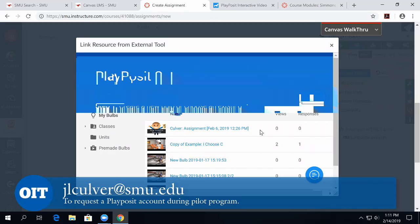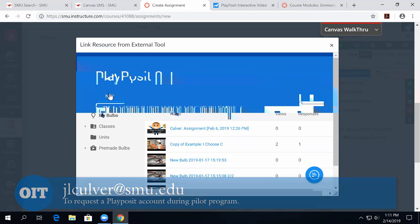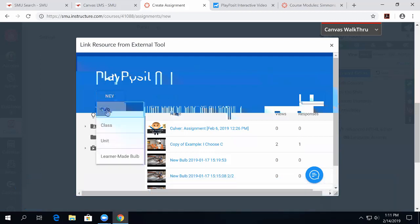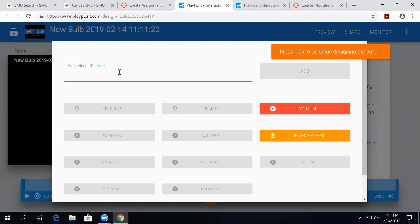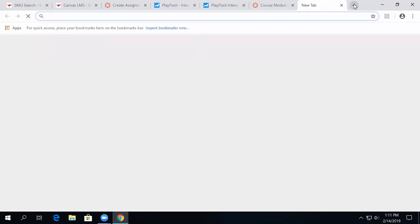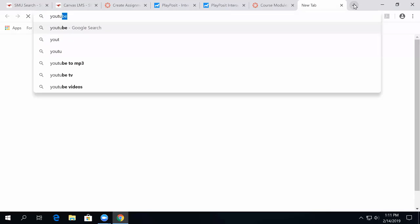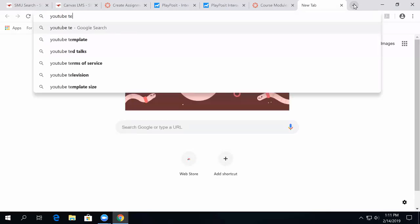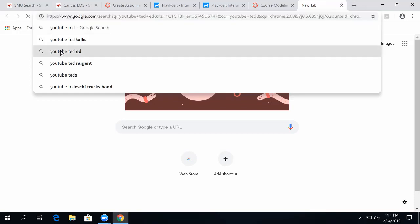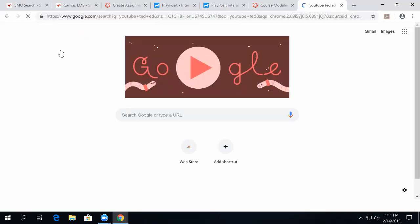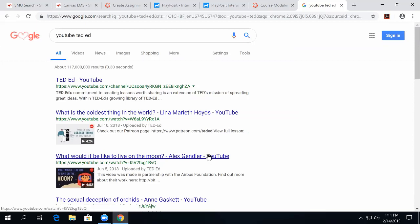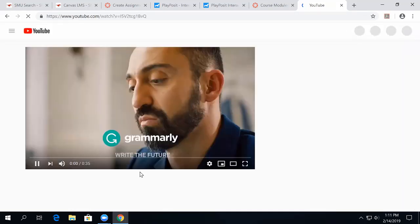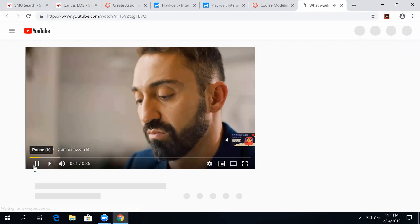Your PlayPosit dashboard appears right here in this assignment space, and we start creating a PlayPosit assignment by creating a bulb. PlayPosit calls their videos bulbs. We can enter a video here from YouTube, and let's just find a TED Talk that we can put in, because those are really popular. There's no such thing as a perfect writer.